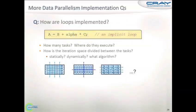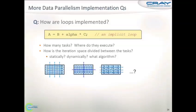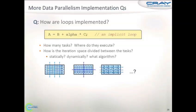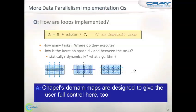For loops, the implementation question is: how do we divide the iteration space between the tasks? You might want to use some dynamic algorithms, and similarly, do you want to run them on one locale, distributed, or whatever? Domain maps come to the rescue here as well. Chapel uses the concept of leader-follower iterators to implement parallel loops, which are written up nicely in the Pegasus 2011 paper.